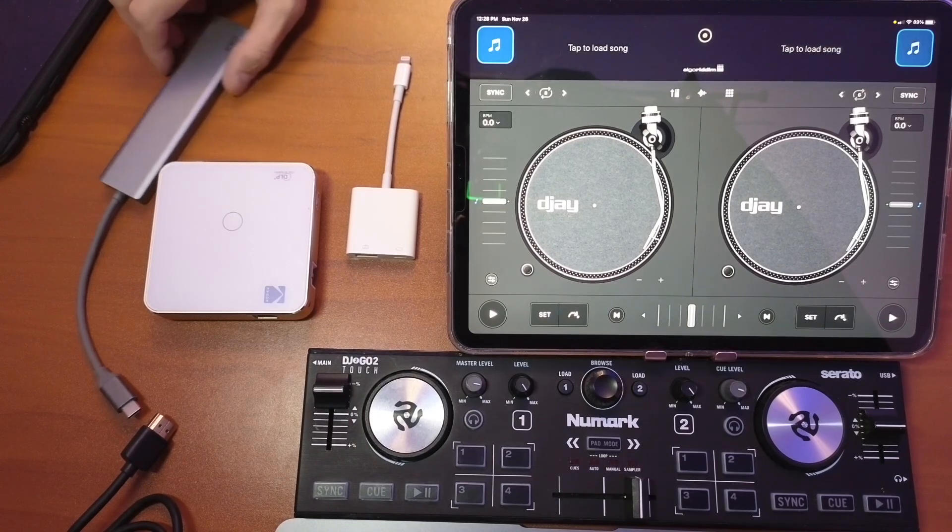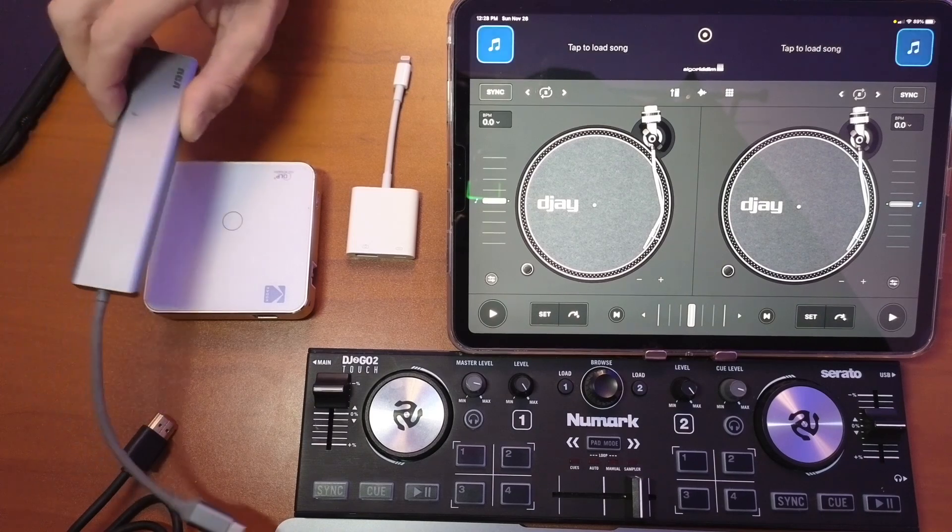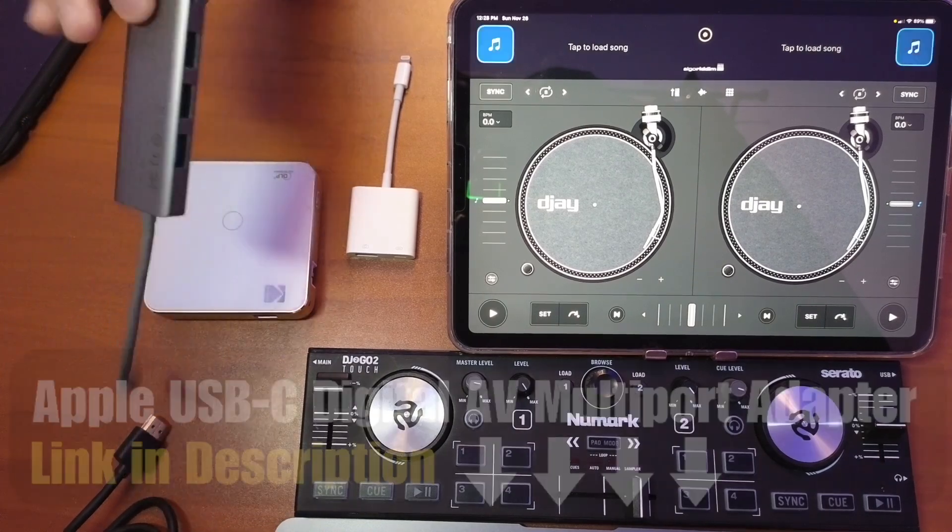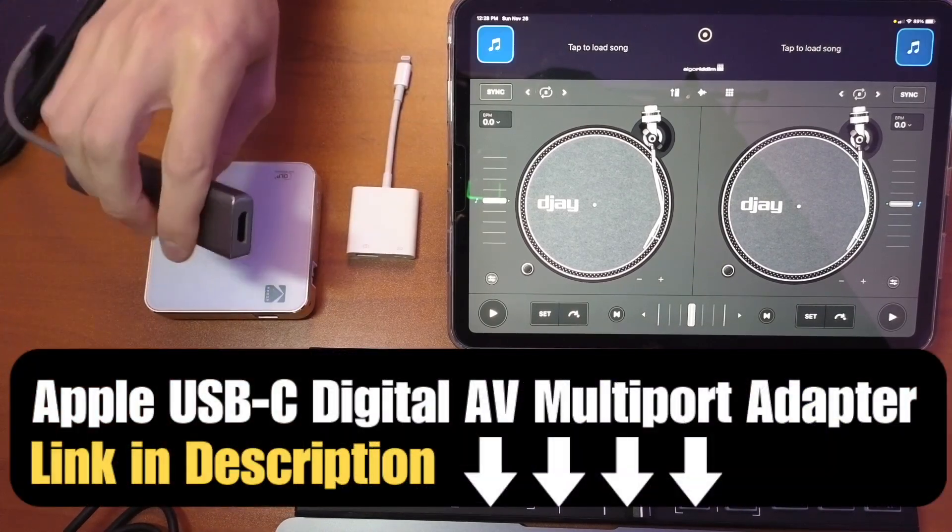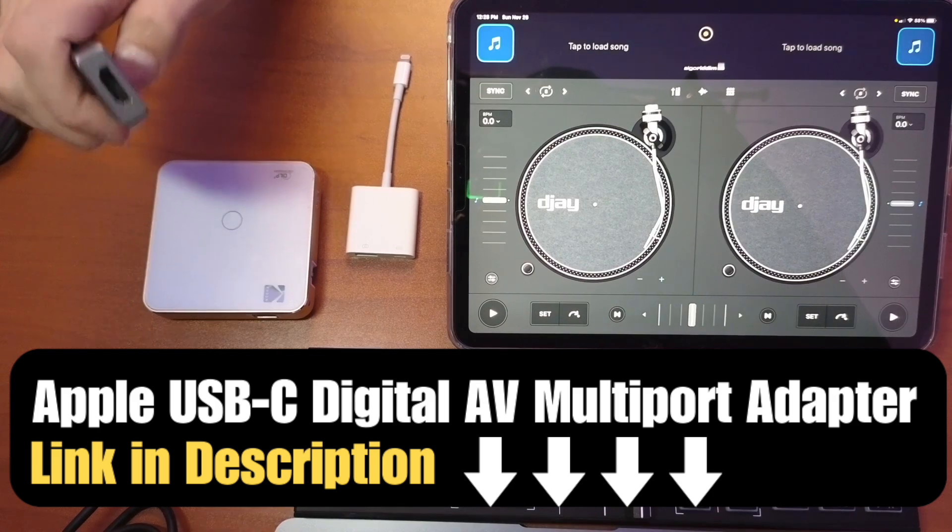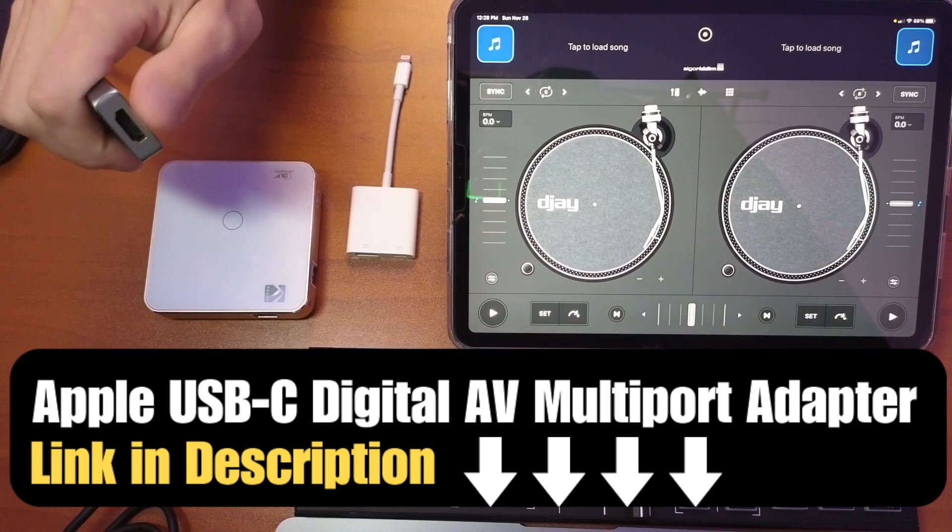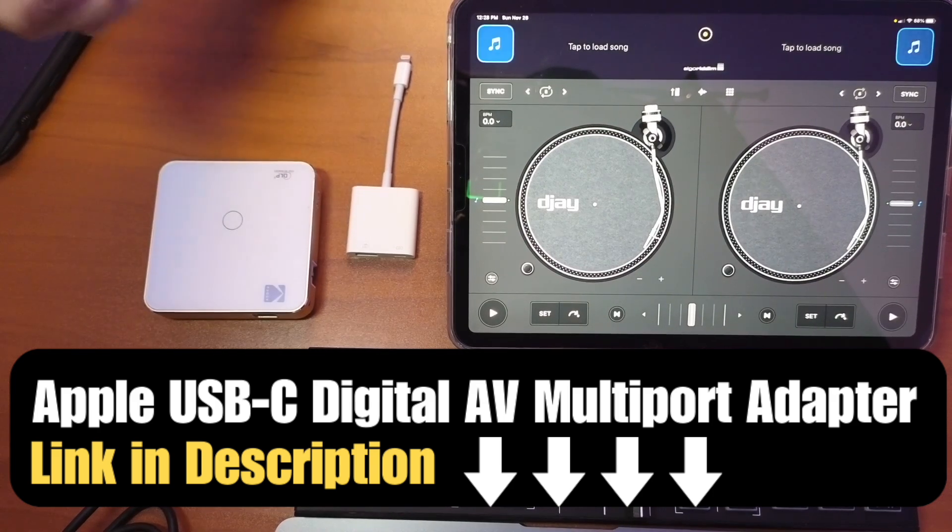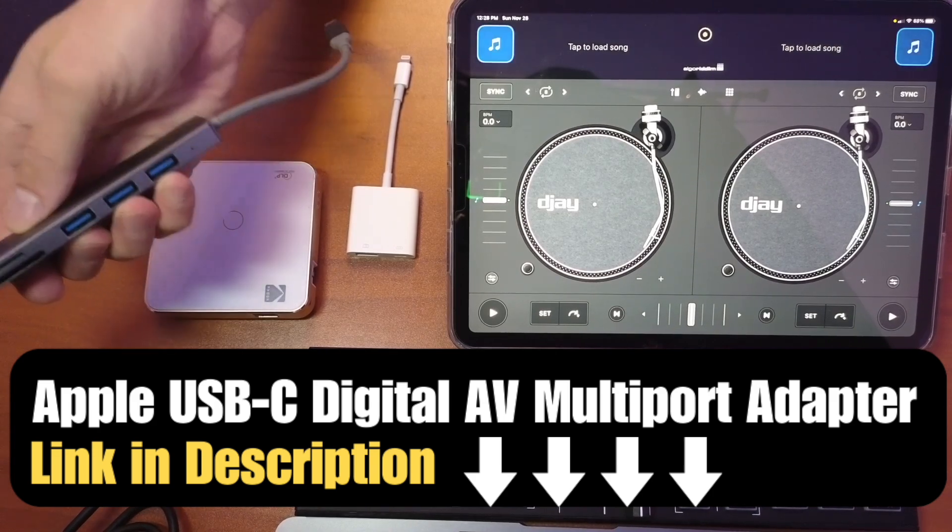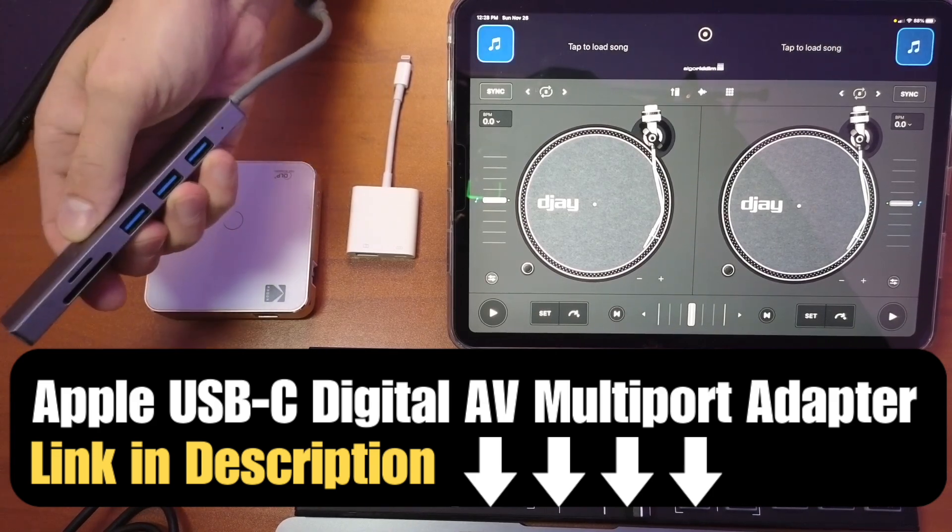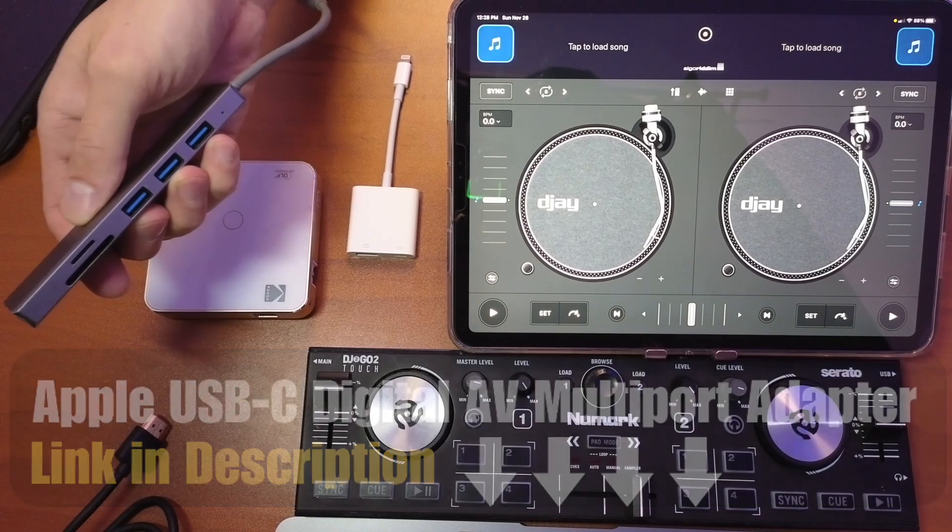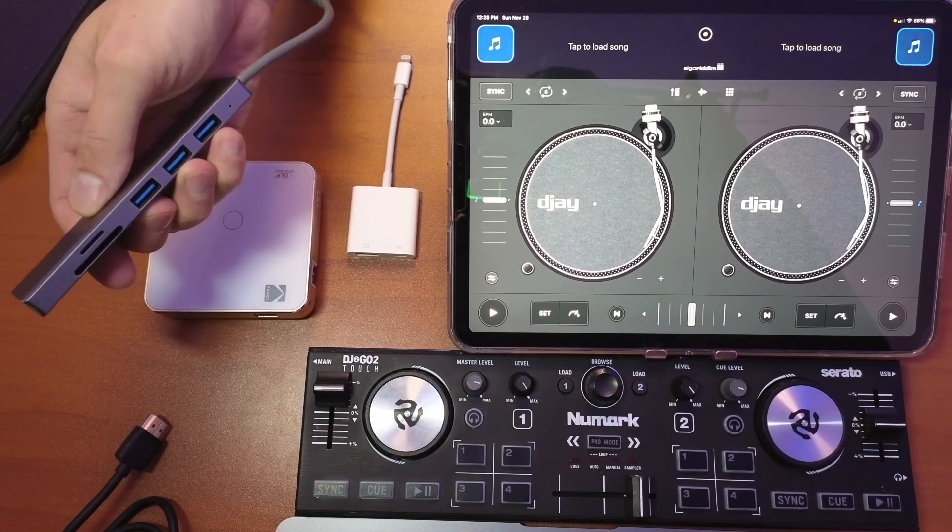Number one is going to be one of these: a USB-C hub. On this end you can connect HDMI, on this end you can connect three different USBs.